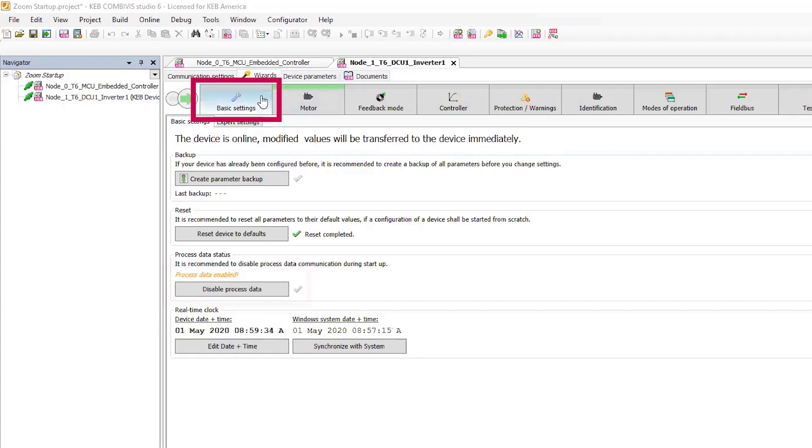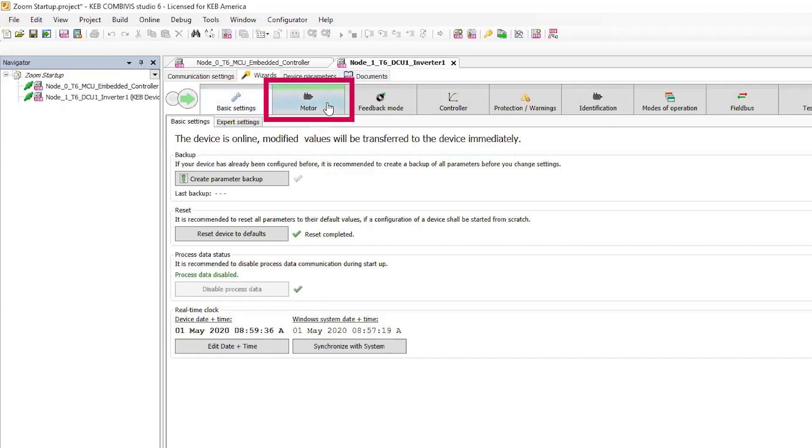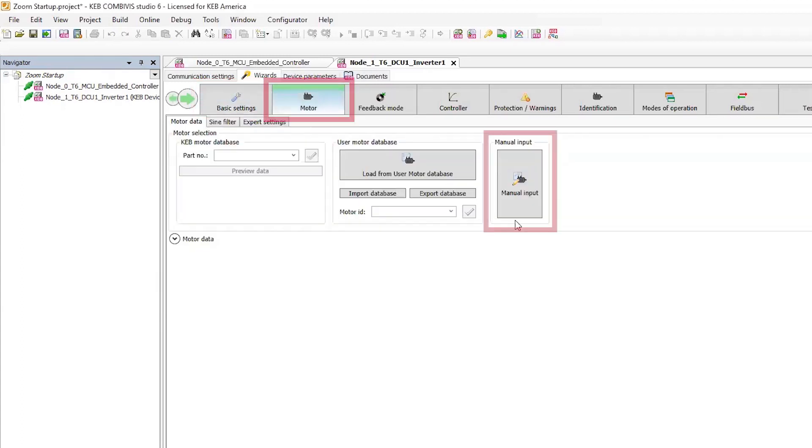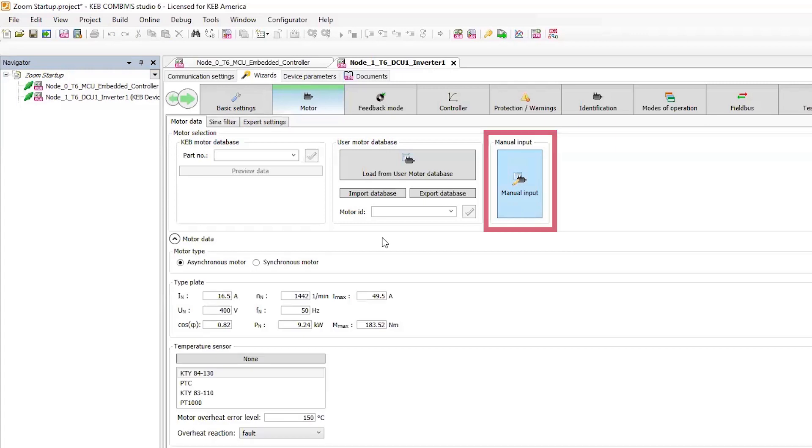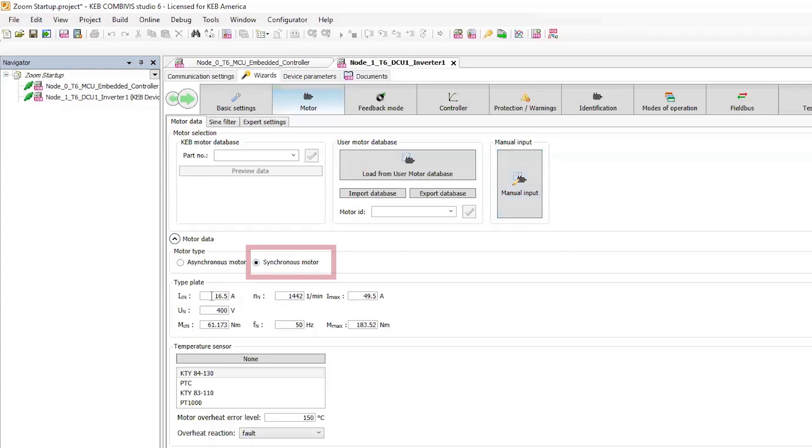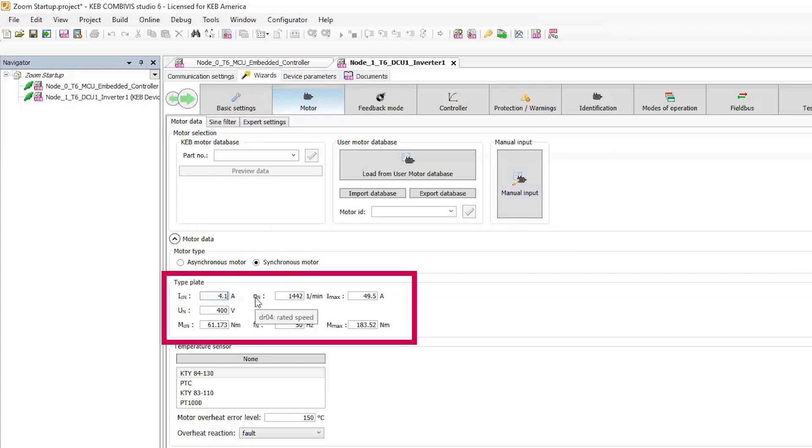Starting in the basic settings tab, I'll disable the process data since I don't have the CAN set up. Then in the motor data tab, I'll select manual input, I'll select the motor type, and then enter in the basic motor nameplate data.